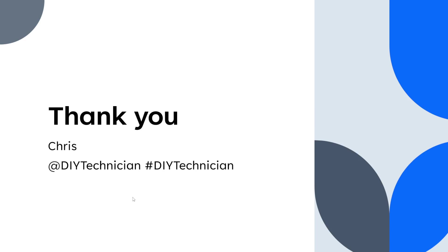My name is Chris, the DIY technician, and we'll see you guys later.